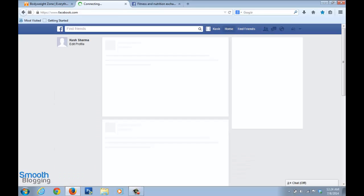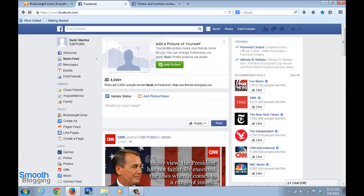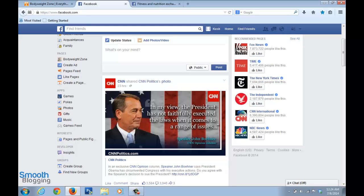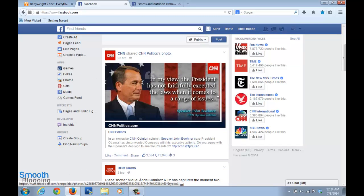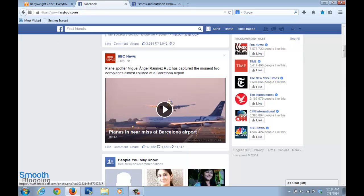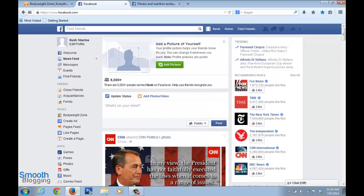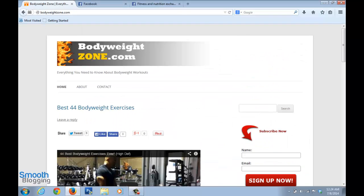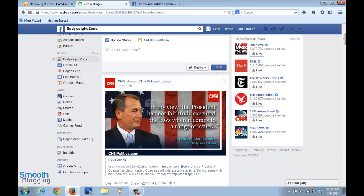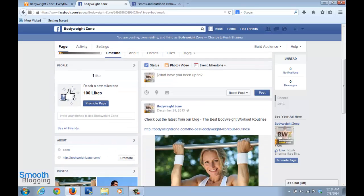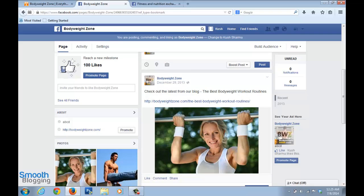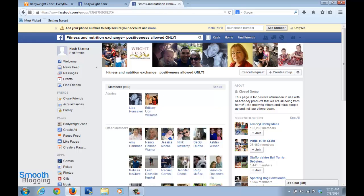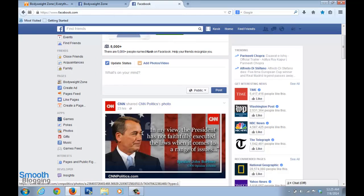When people like your page, they become subscribers. For example, I've liked the CNN page, so whenever CNN posts an update it appears on my timeline. Similarly, people who've liked my Body Weight Zone page — whenever I have a new article on my blog that I want to promote, I just paste the link in the status bar and write something like 'Check out our latest article from our blog.'